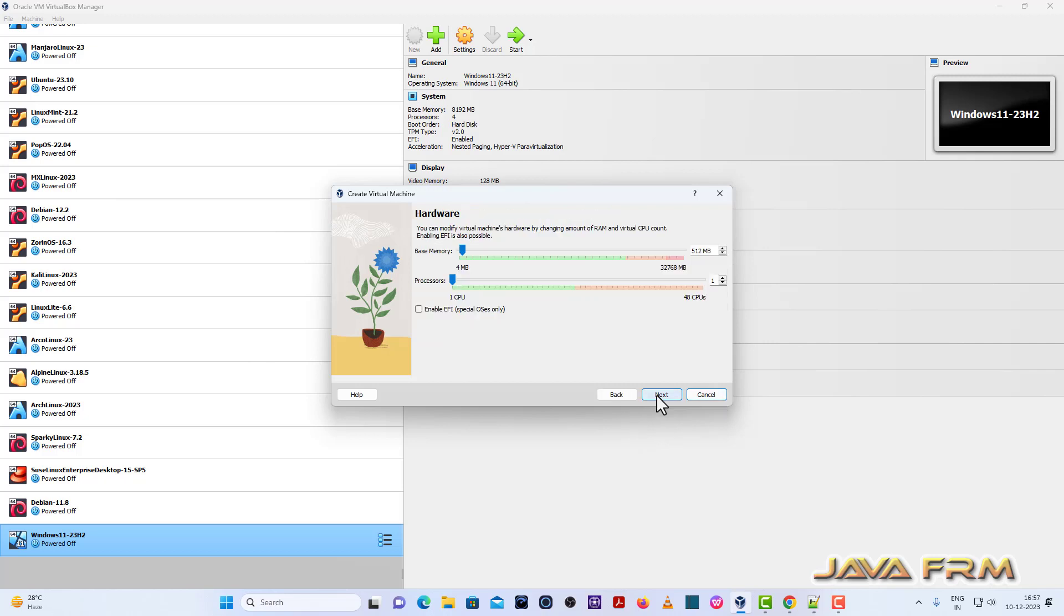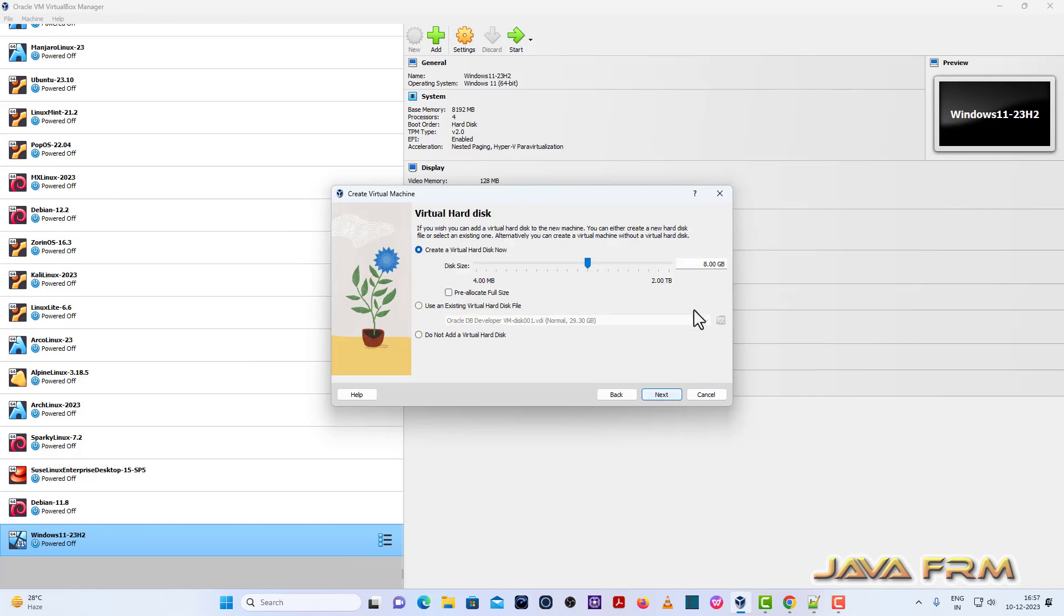Click the next button. Next I am going to allocate 8 GB RAM and 4 CPU cores. Next 40 GB virtual hard disk.